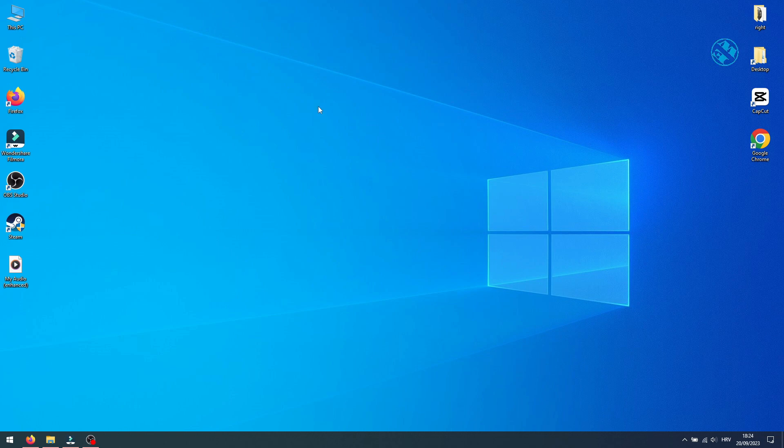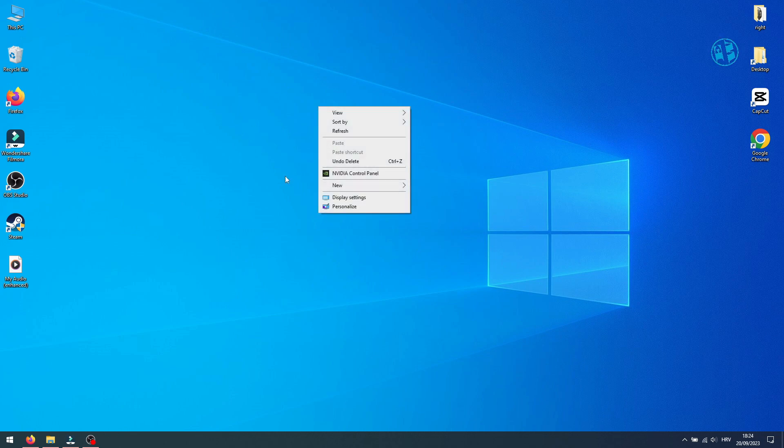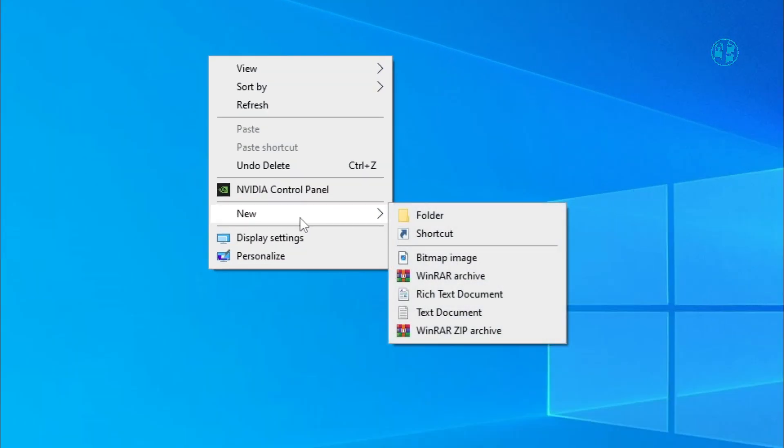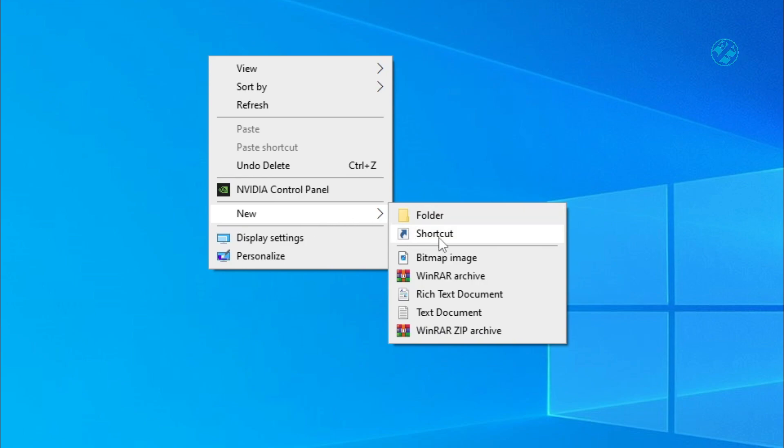So here's what you need to do: right-click on your desktop, go to New, and select Shortcut.